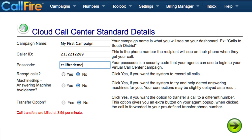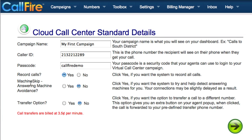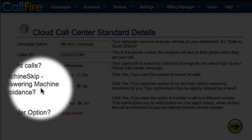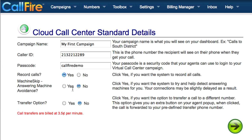If you want to record all of the calls in the campaign, you'll click on the radio button for Yes to the right of Record Calls. The Machine Skip Answering Machine Avoidance feature will use CallFire's answering machine detection to differentiate between a live answer and an answering machine. If you don't want to leave messages for answering machines on a campaign, you can simply end the call when you're connected to an answering machine and then click on Next Call to move on.